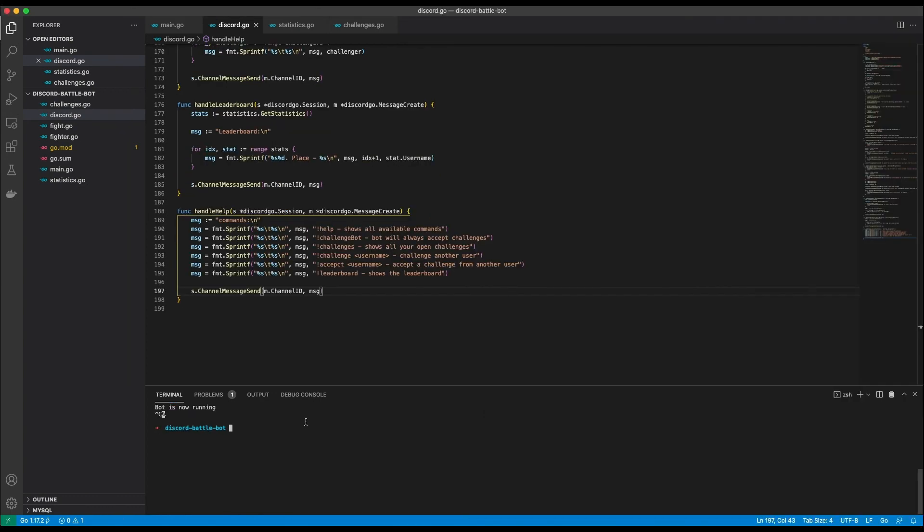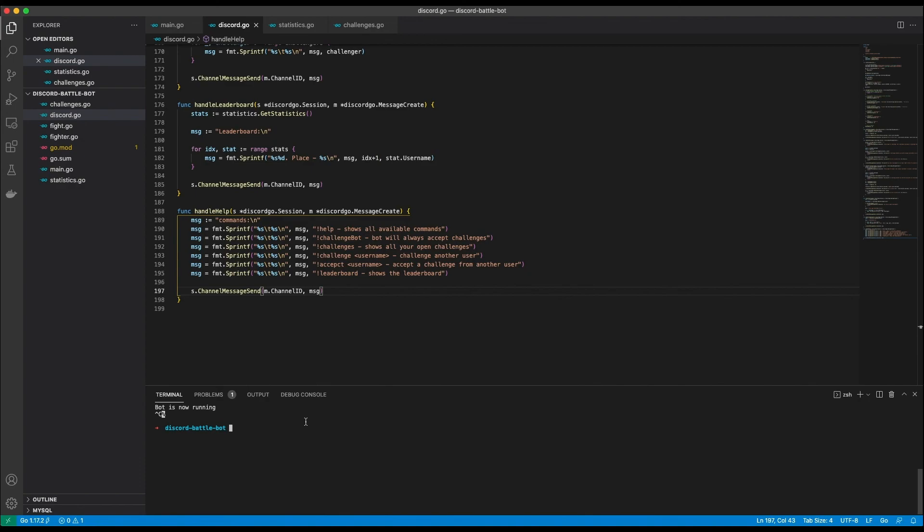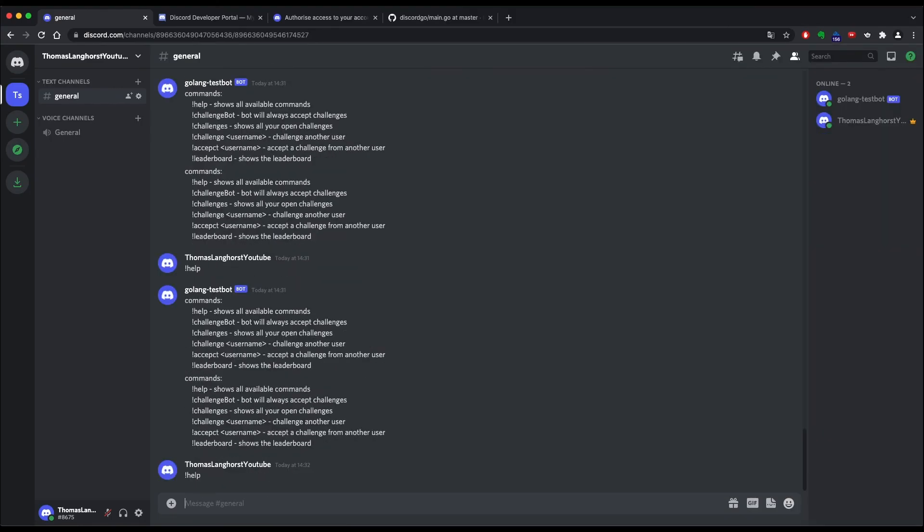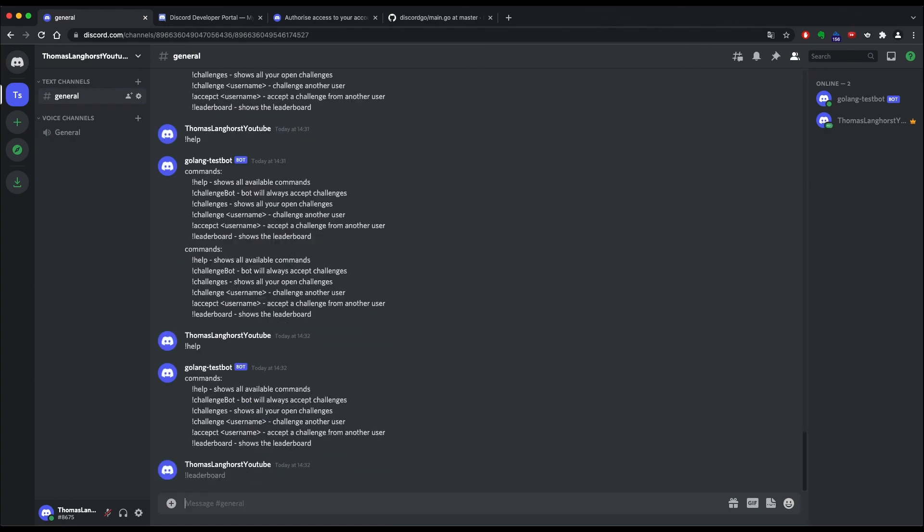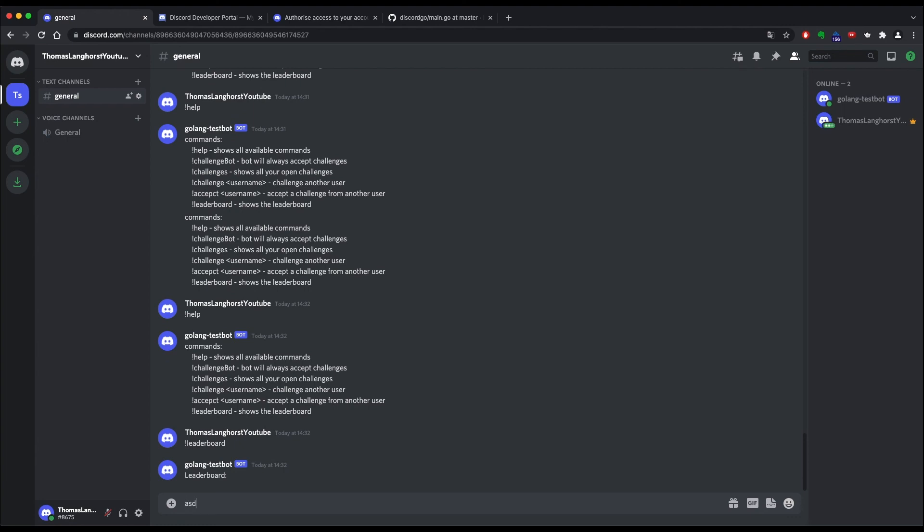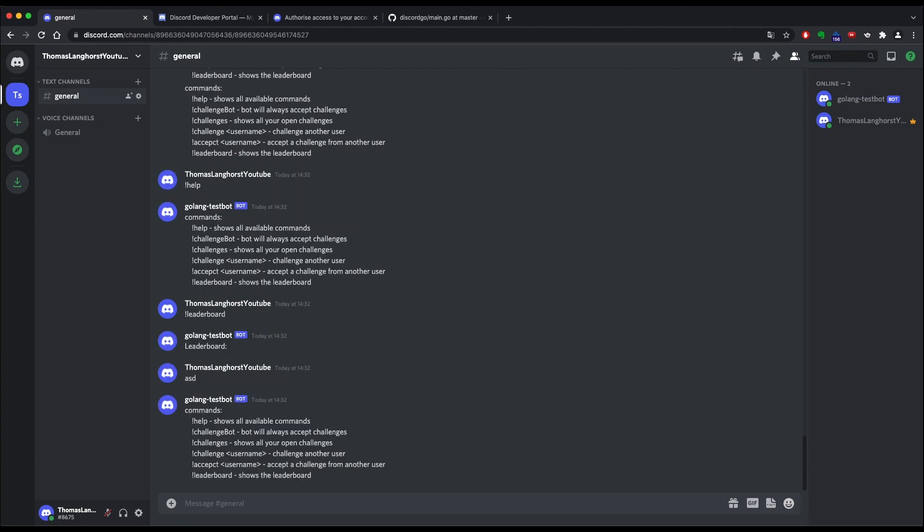The code for the help command is pretty much just a concatenation of strings explaining each command. Let's start the server and see if the help command works. Exclamation mark help show the help. Okay. Exclamation mark leaderboard still shows an empty board. Good. And if I type in a random string I get a help response as the default. Perfect.